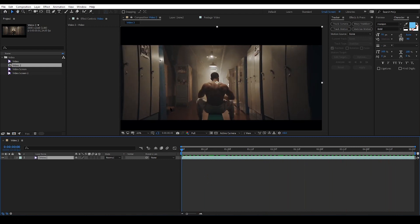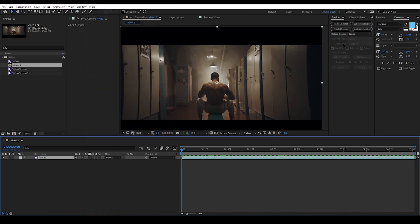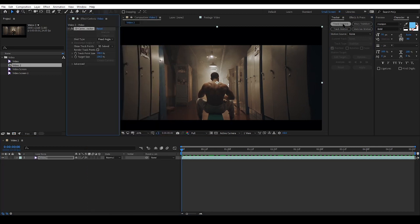Now I need the tracker panel. You can find the panel here in the window menu. Now I'm gonna click the track camera and after the processing is done it has given me some tracking points to work with.